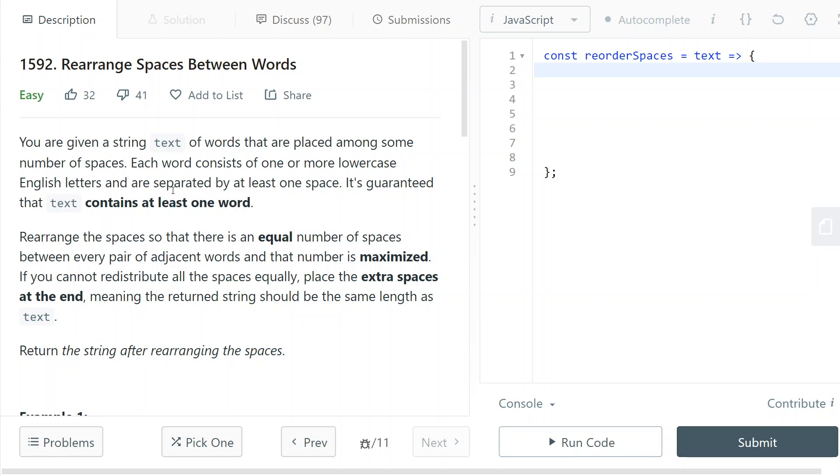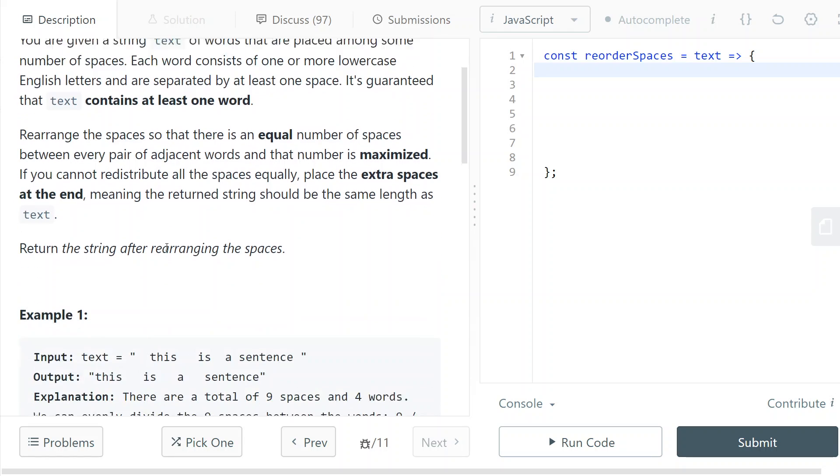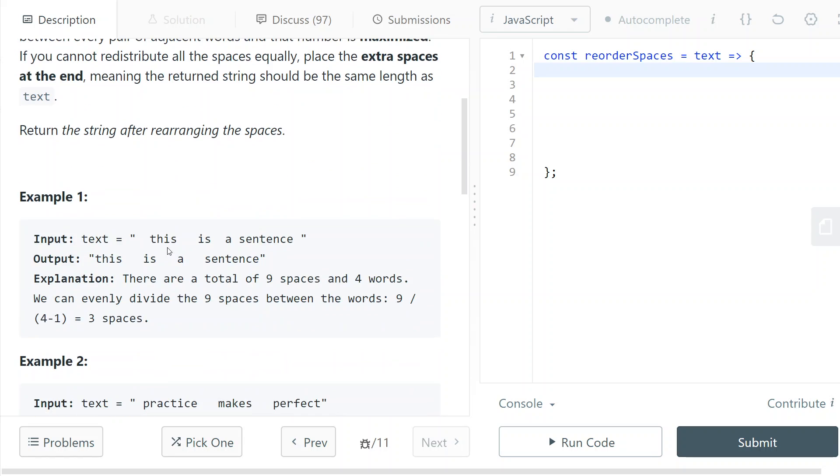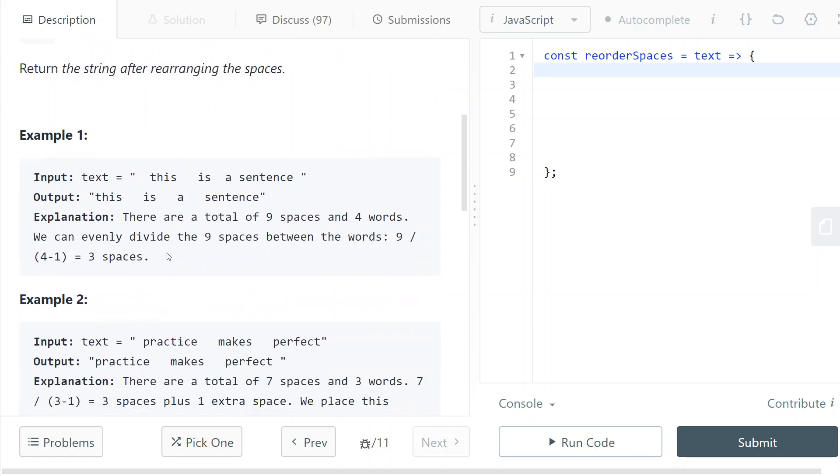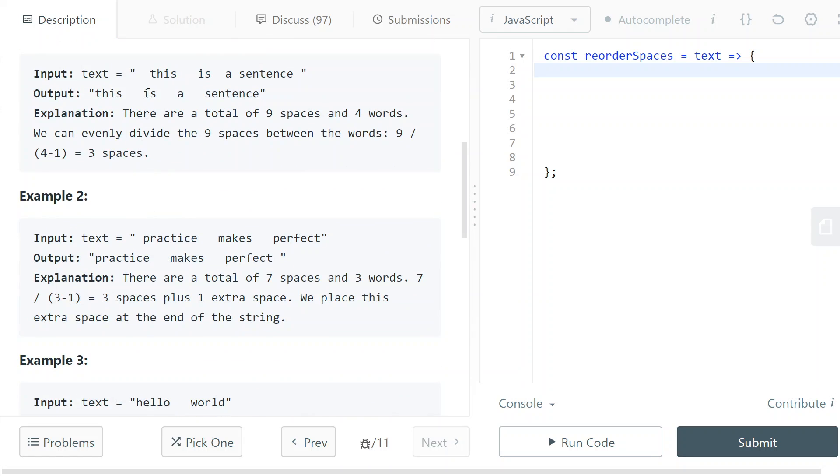Hey guys, today we're going to solve LeetCode number 1592, rearrange spaces between words. You can read the problem statement yourself. I believe it's easier to see from the examples.